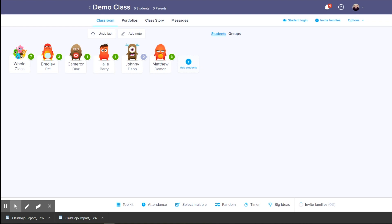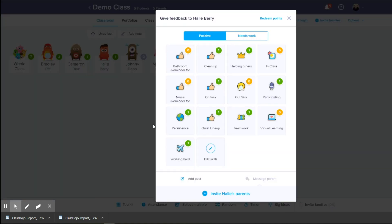ClassDojo is a completely free app and platform that works on your cell phone as well as on your computer. It's really handy. One of the things I really like about this app is there's a point system that can help you manage classroom behavior, and the students don't even have to know about it. It might be something you keep private to help you when it comes time to grading, figuring out how the students were in class.